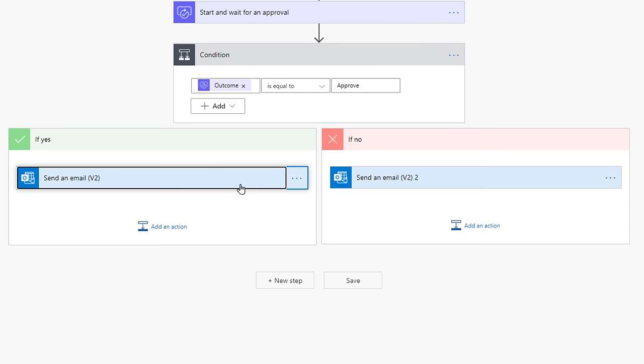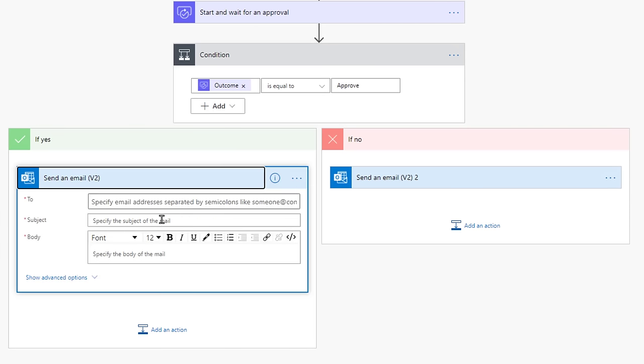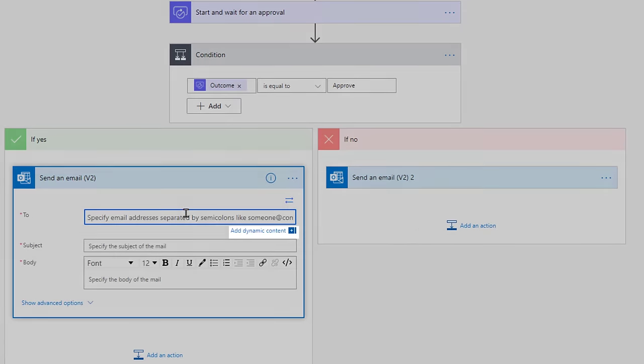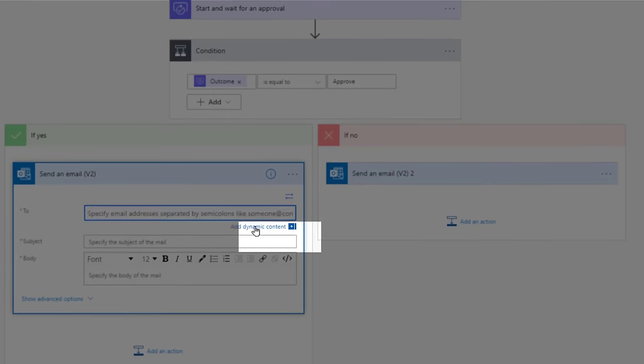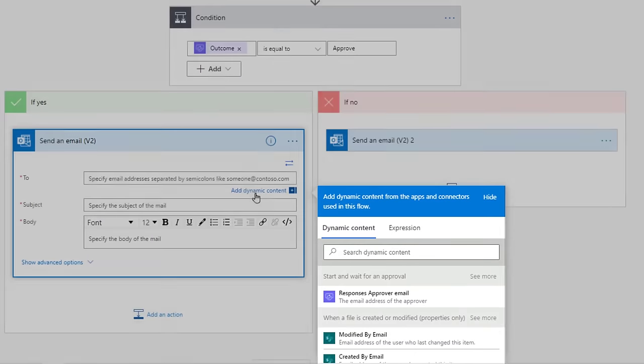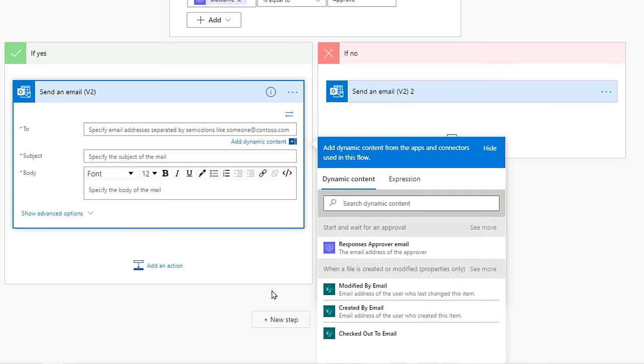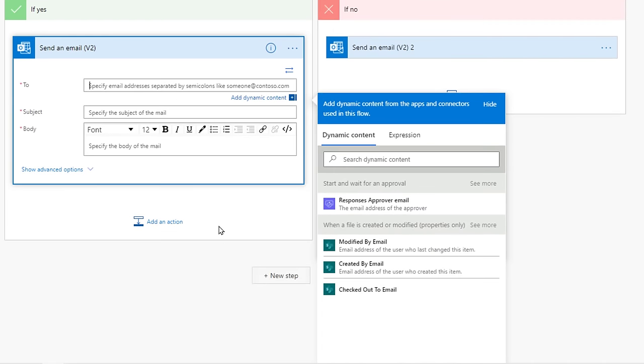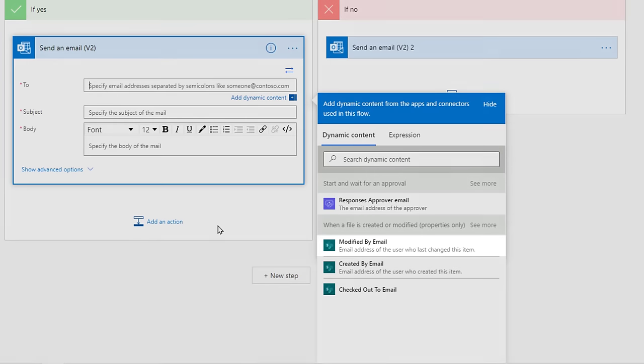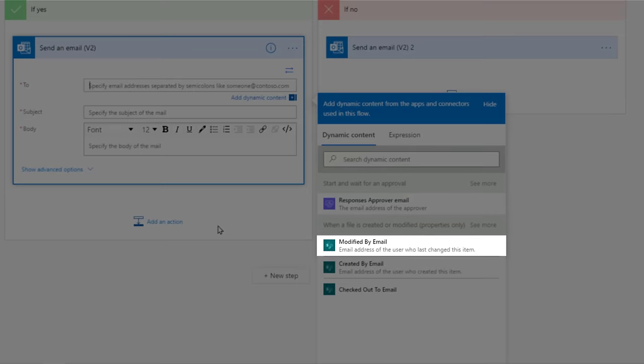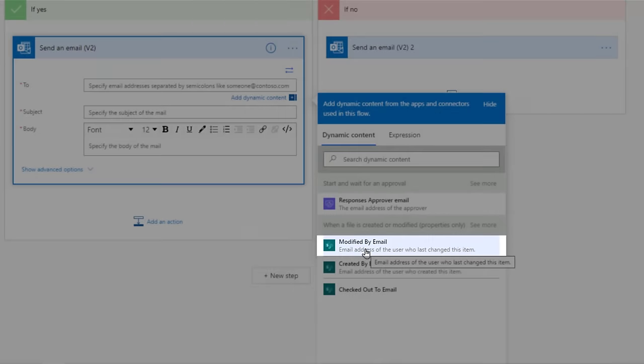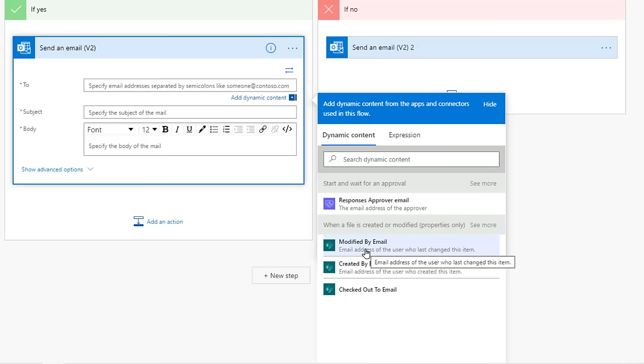In the If Yes Tree, under the To field of the email, select Add Dynamic Content. Who is this email going to, and how can we automatically make sure it goes to the right person? Well, the person who uploaded the file is the last person who modified it, and we have that information from the file properties that we have access to. Under Dynamic Content, select Modified by Email.